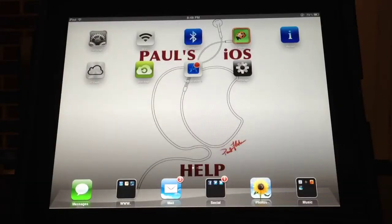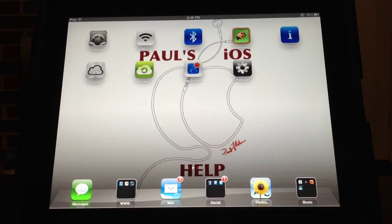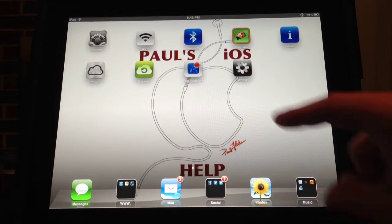What's up everyone. I'm going to show you how to create settings shortcuts right on your home screen, just like I did in my last video with internet bookmarks you can add to your home screen. This one is about your settings.